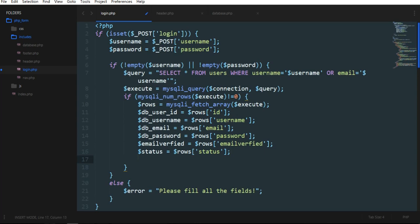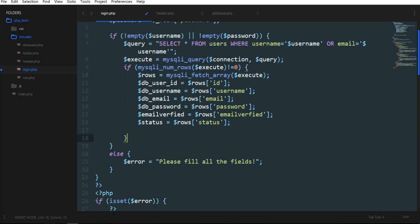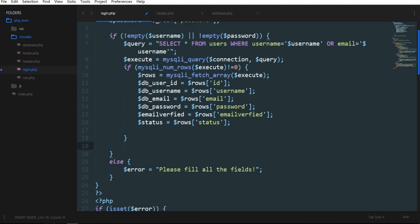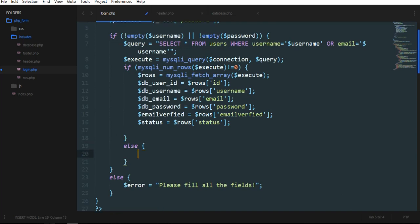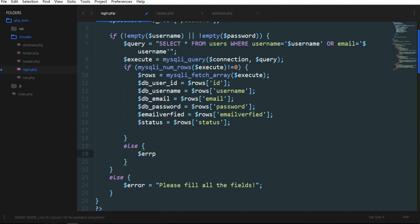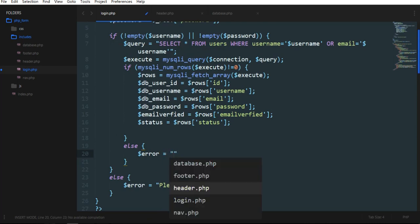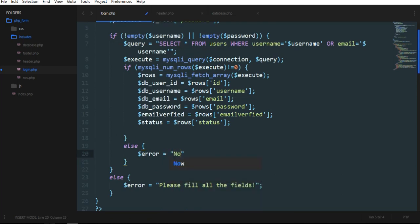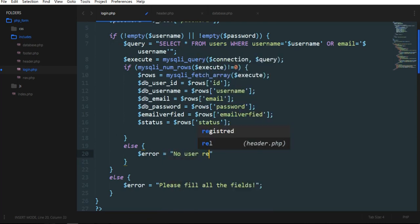So next to this one, here, if the database doesn't have a user with the entered username, we need to display here, no user registered.